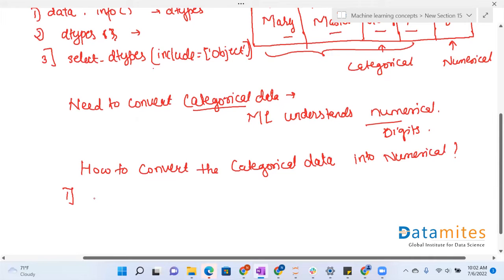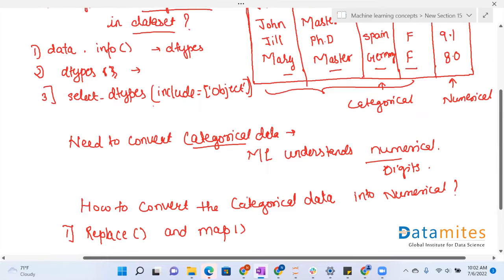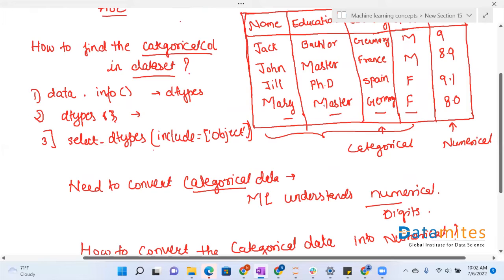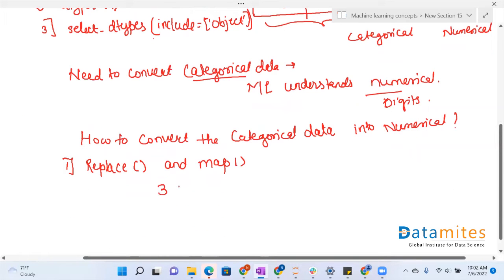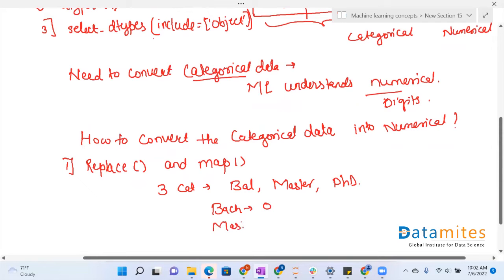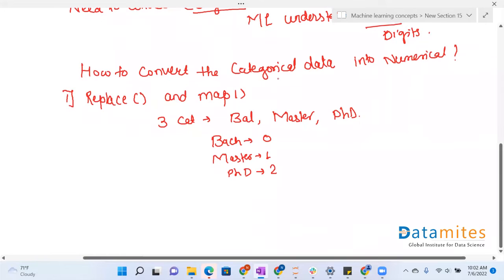The first way to convert data into numerical data is using the replace and map functions. For example, take the education column which has three categories: bachelors, masters, and PhD. We can replace bachelors with zero, masters with one, and PhD with two using the replace function. Similarly, the map function can map zero to bachelors, one to masters, and two to PhD using dictionaries.